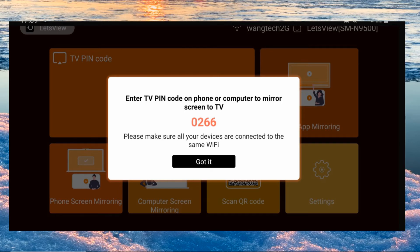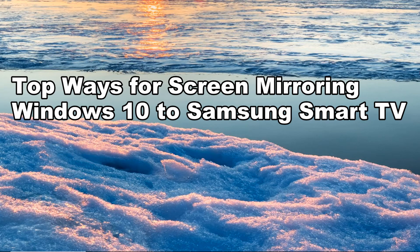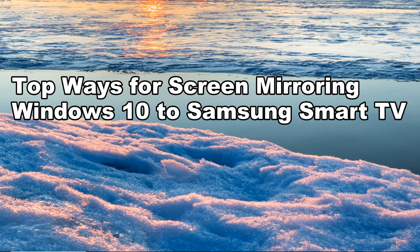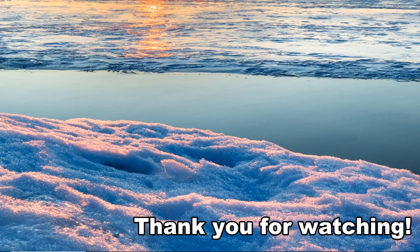These are the top ways for screen mirroring Windows 10 to Samsung Smart TV. Thank you for watching.